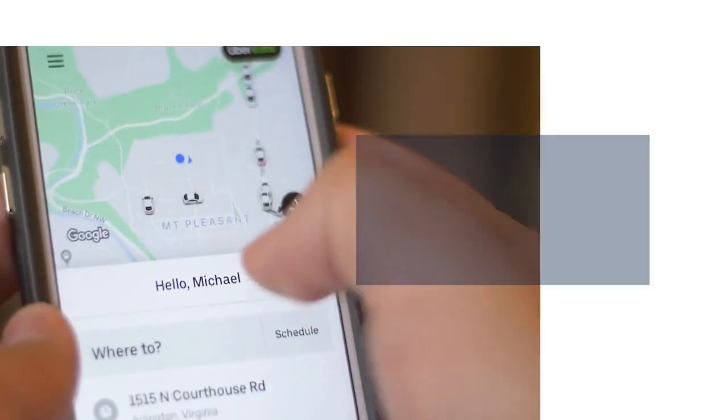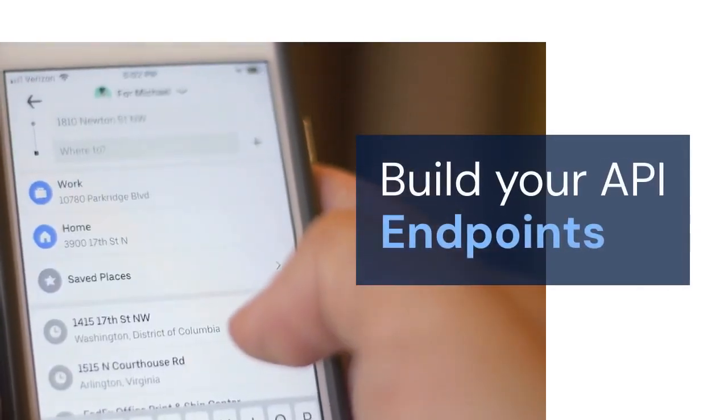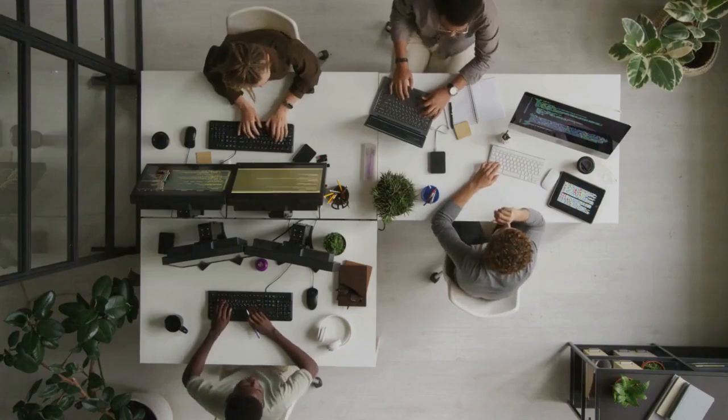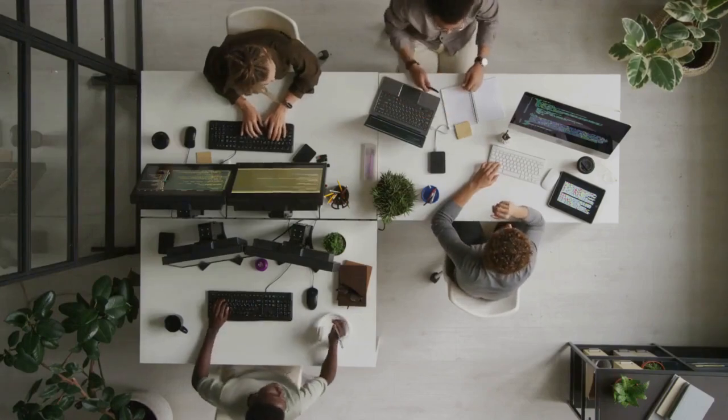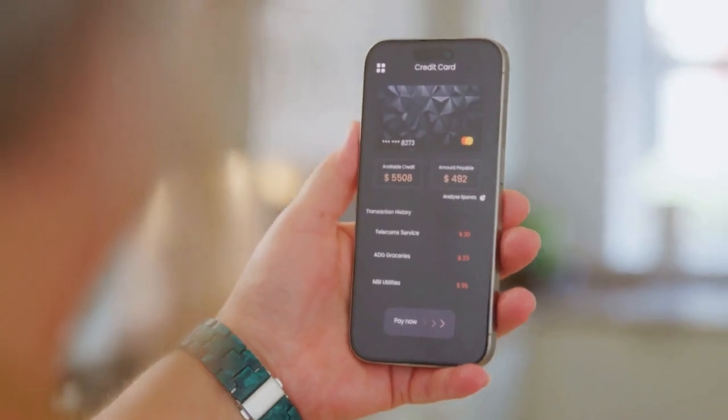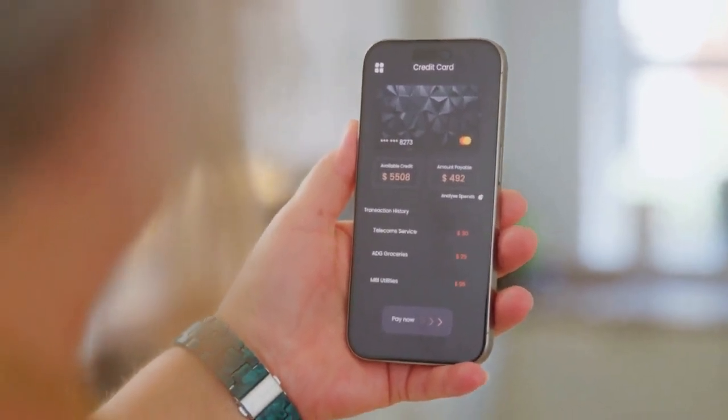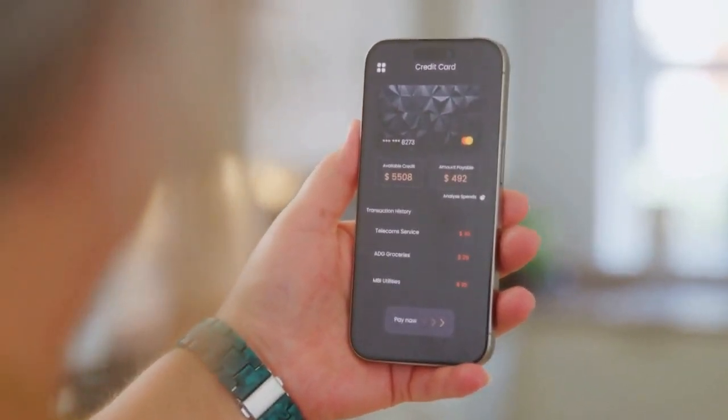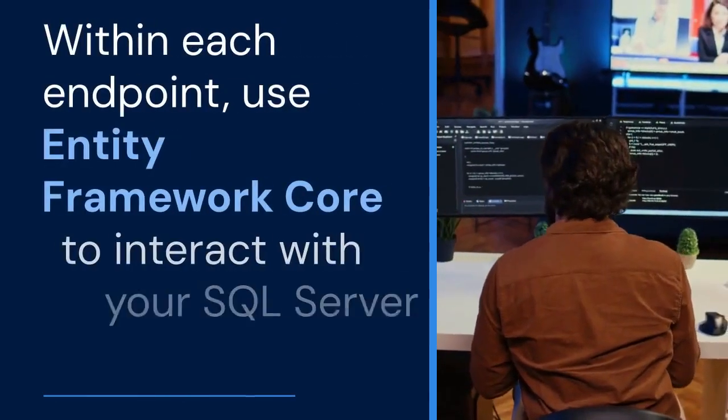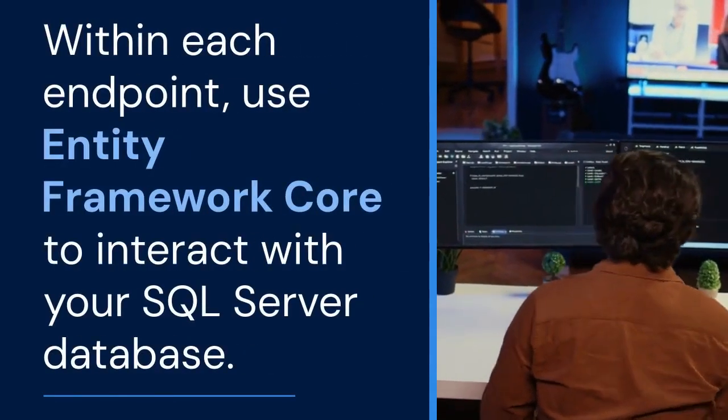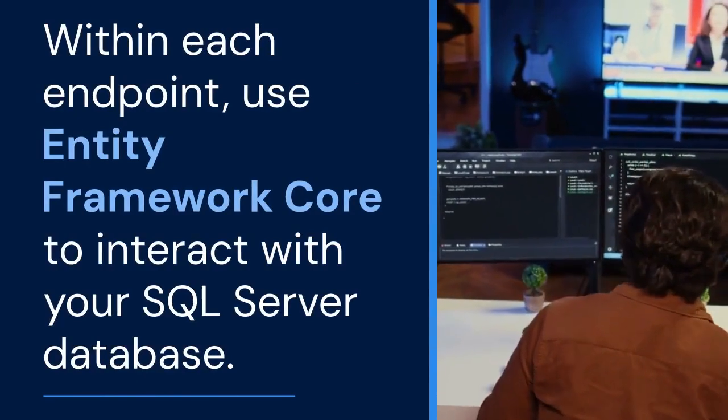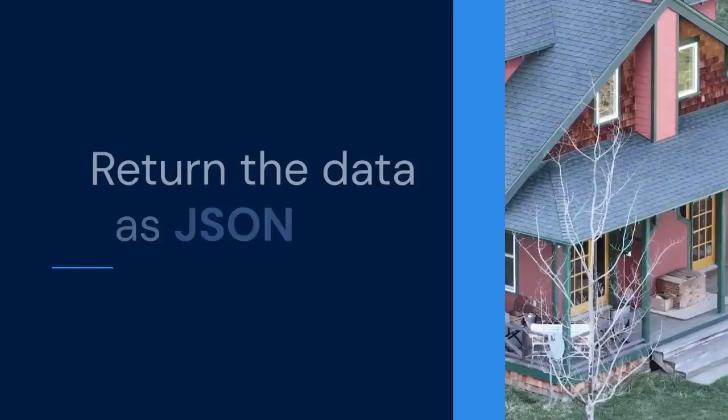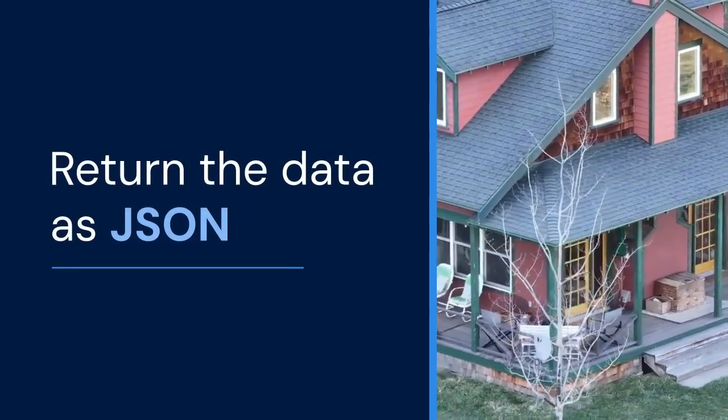Now, build your API endpoints. These endpoints will handle requests from your Flutter app. For example, you might have an endpoint to get all users, create a new user, or update an existing user. Within each endpoint, use Entity FrameworkCore to interact with your SQL Server database. Return the data as JSON. It is the standard format for web APIs.